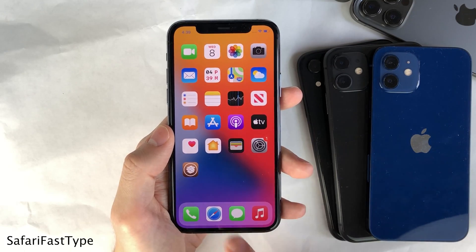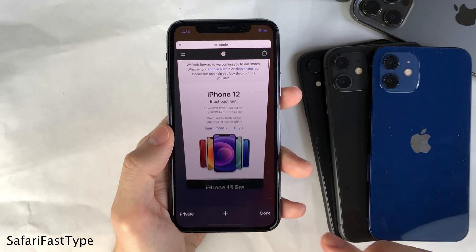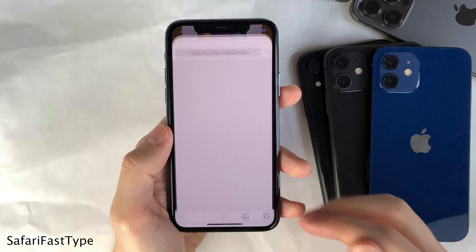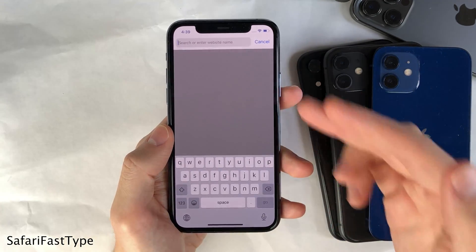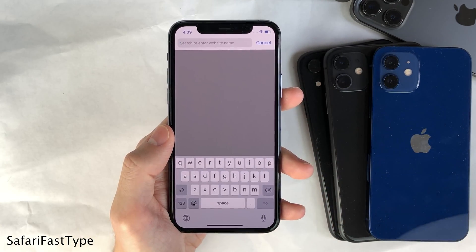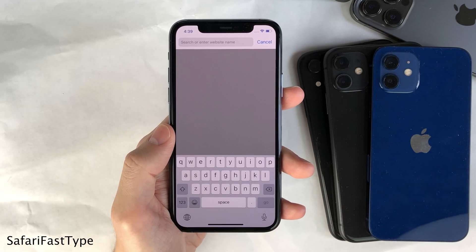Safari Fast Type makes it so whenever you open up a new tab in Safari, the keyboard is automatically brought up. This prevents you from having to tap in the top bar first.